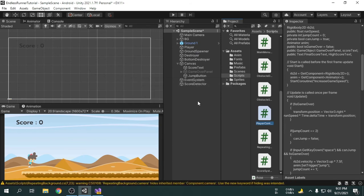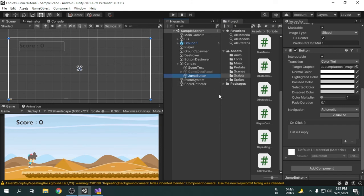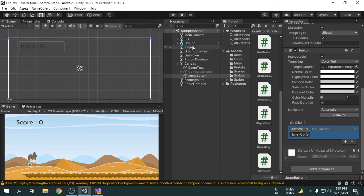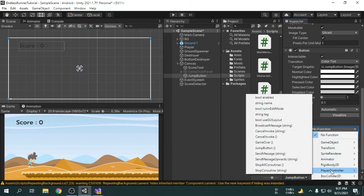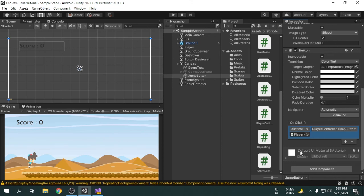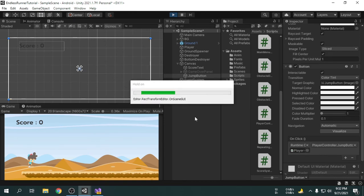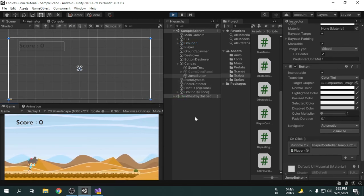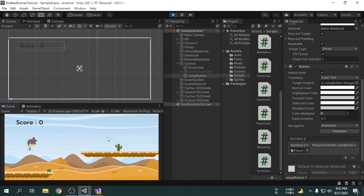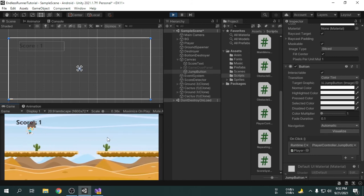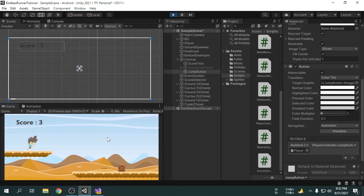Now select the jump button and make an on-click event in the inspector. We have to attach a game object here — we will attach the player game object, as this game object has the player controller script. Now we will select the JumpButton function from the player controller script. Now I am going to play the game. If we click on the screen, the player jumps. So now the game should be playable on Android.